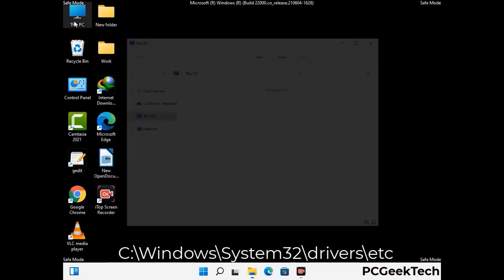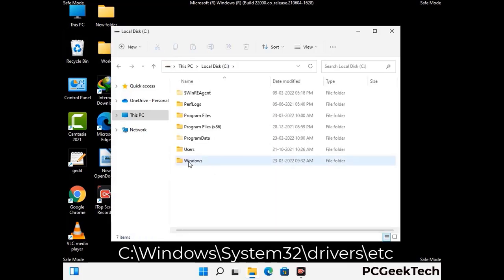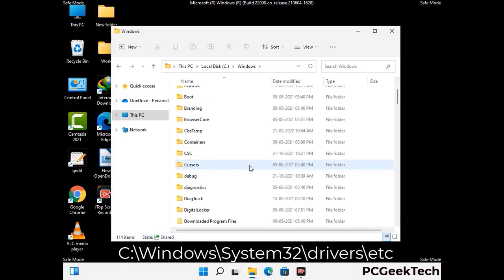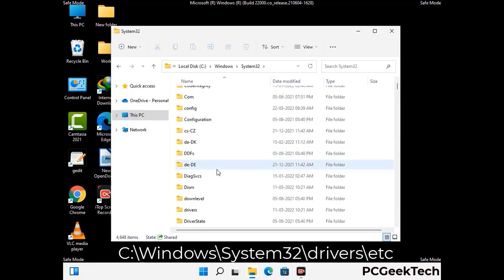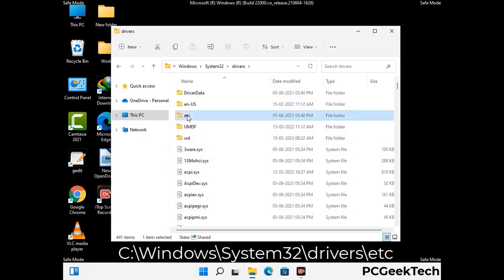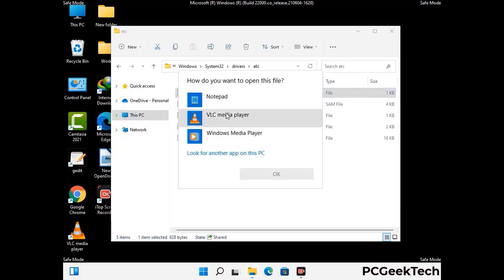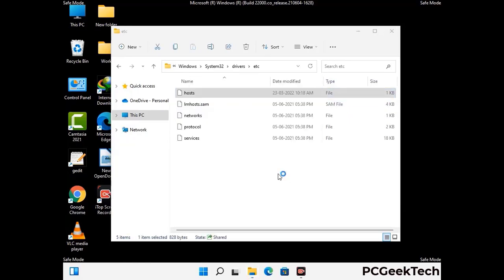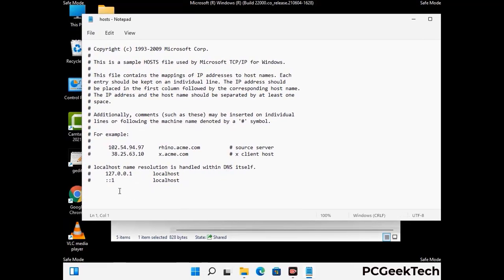Now we have to find and remove any malicious IP address that may connect your PC to a remote server and give hackers access to your system. Follow the path on the screen to open the Windows hosts file and open it with Notepad. If your system has any virus, you will find suspicious IP addresses here that you need to remove, then save the hosts file.